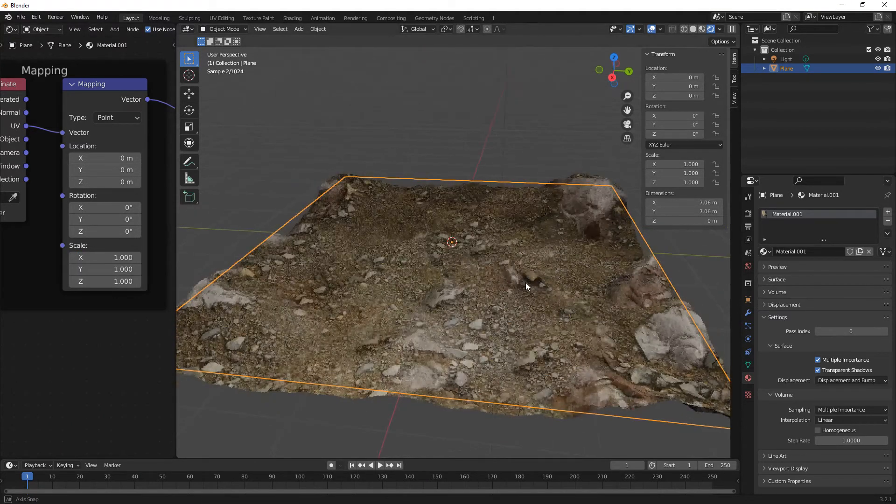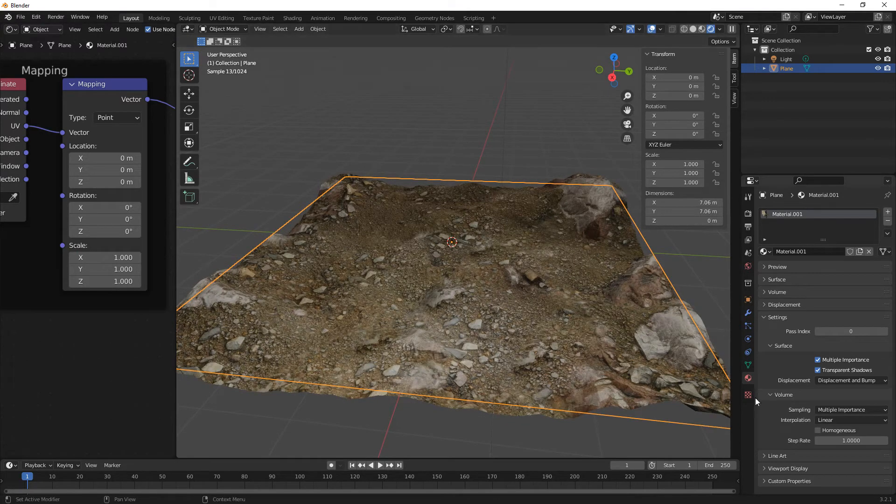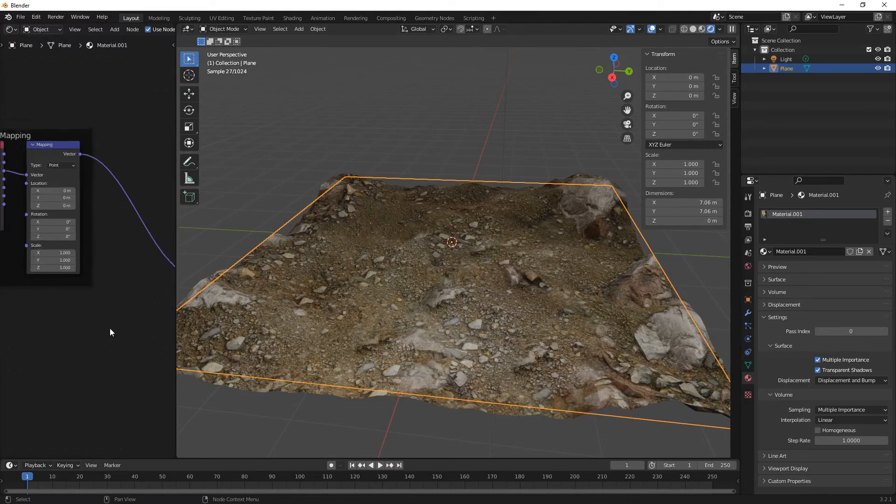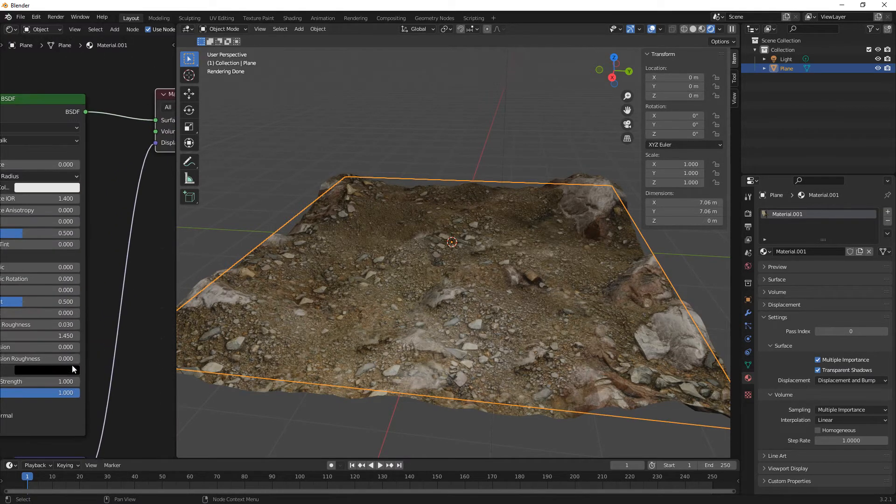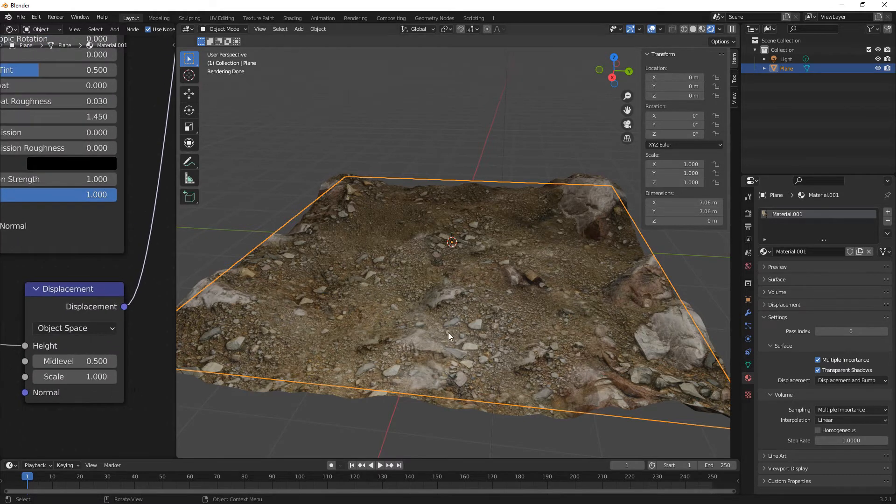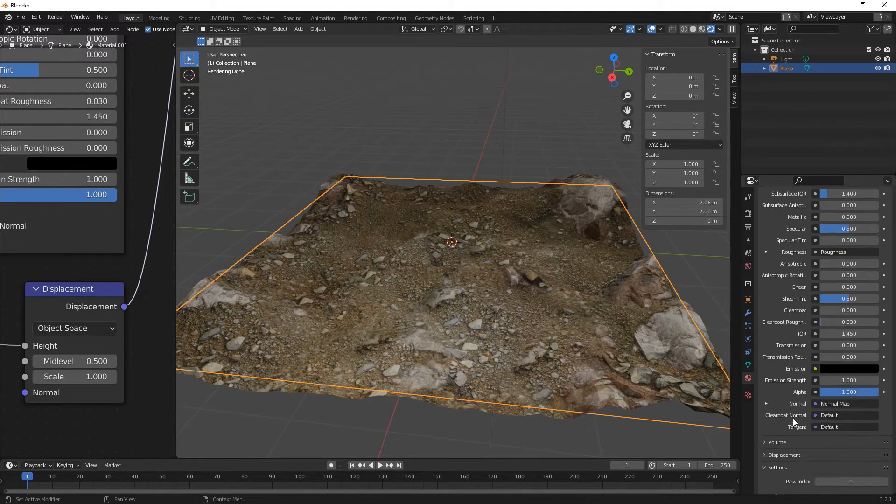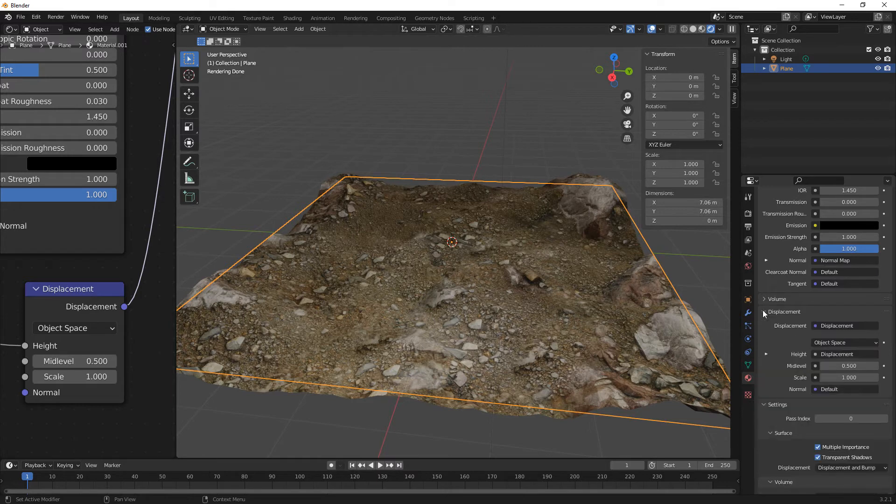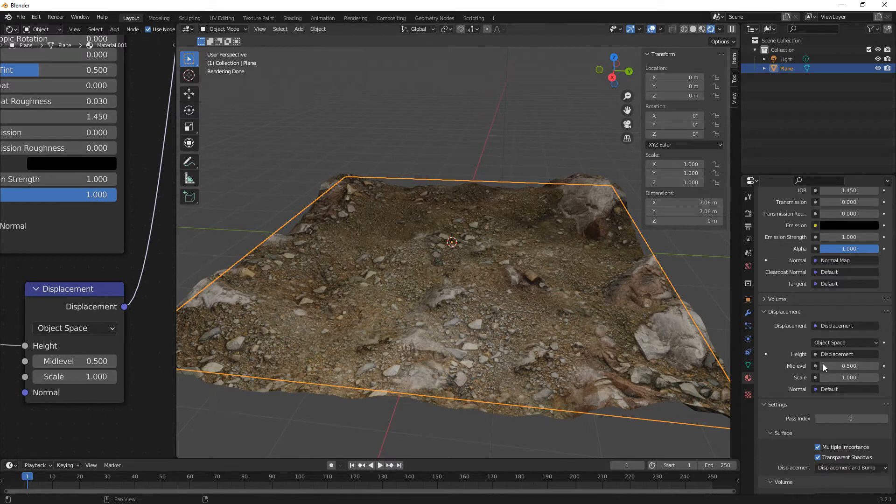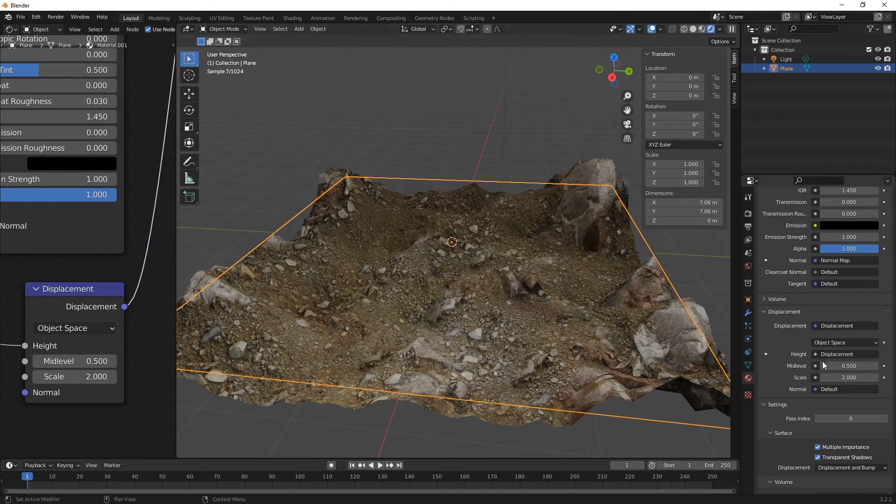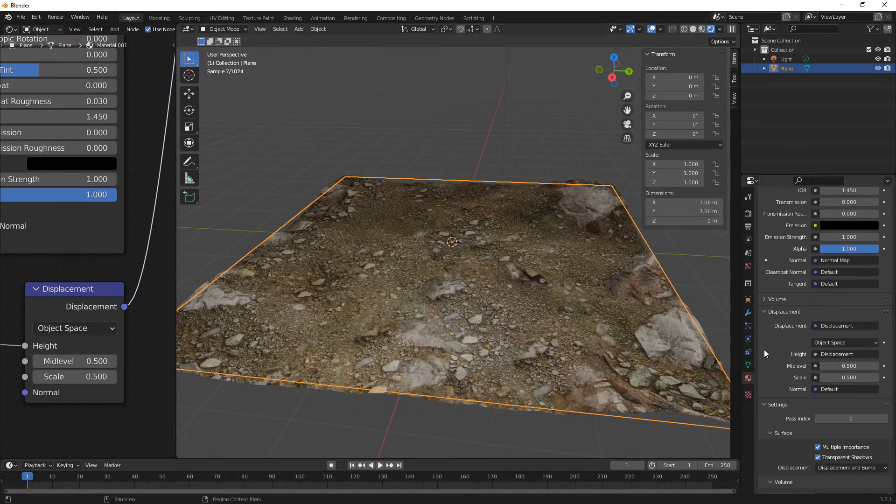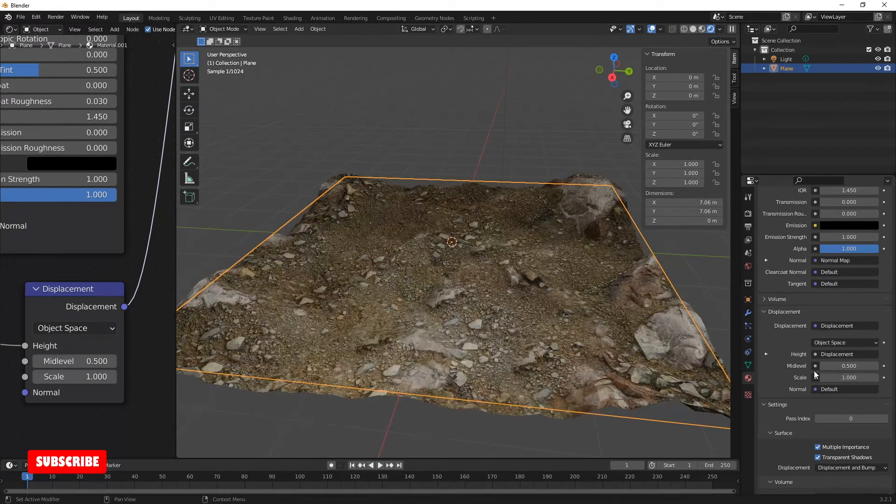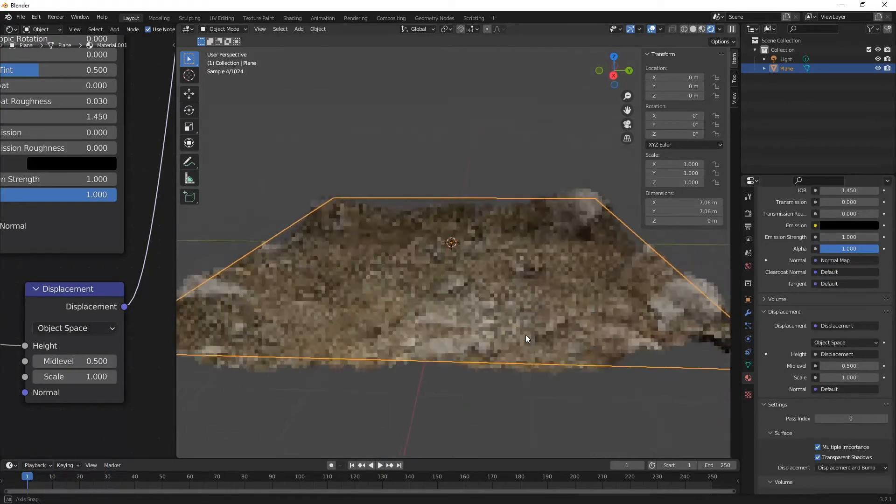And then if you want this to be more bumpy or less bumpy then you can come over here, you can either do it over here in your displacement scale or in here in the surface. So you got the scale here and the scale there, so they both do the same thing. And if it's too high, if it's just like stupid then just reduce it down to something a little bit more subtle. I think to be fair I think one was pretty darn good.